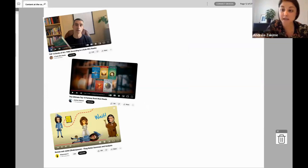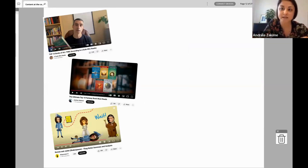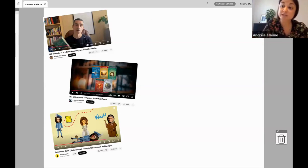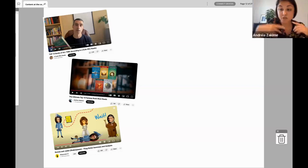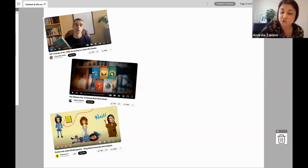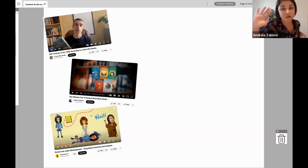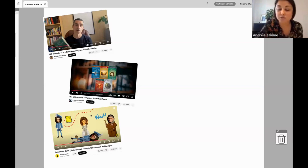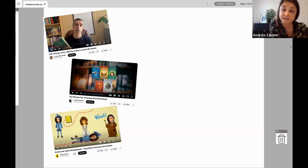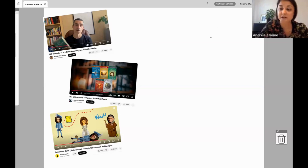Part of the activity was to go online, take a look at booktubers they enjoy, and think about the style they'd like. Would they like a video talking directly to the camera? A video with stills and a voiceover? An illustration talking about the book without showing your face? So we used the questions from the speaking activity as a base and they planned their own videos.